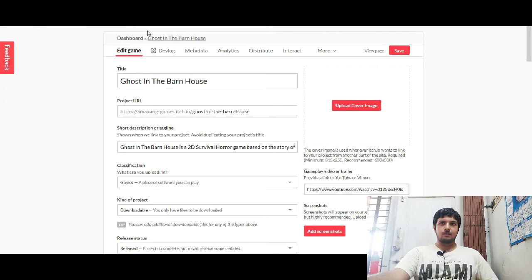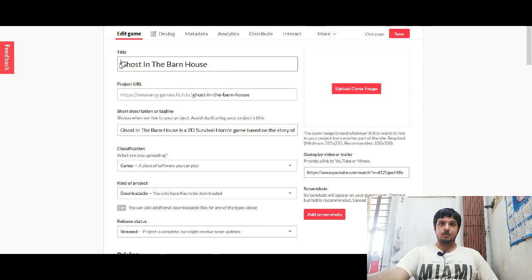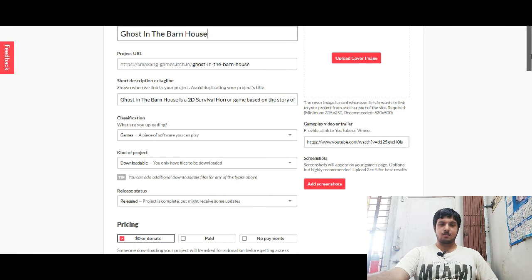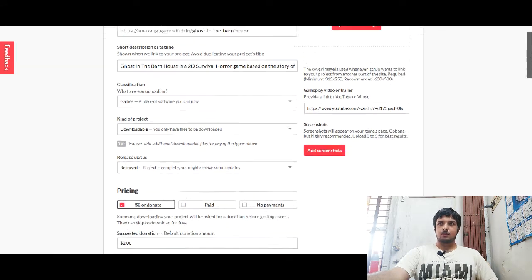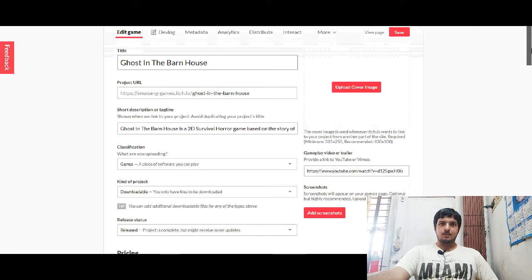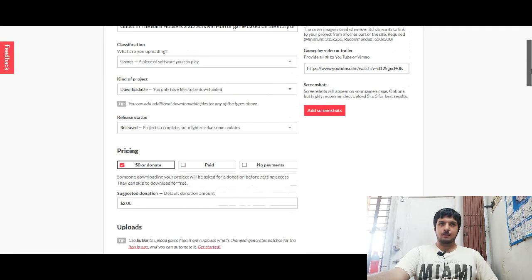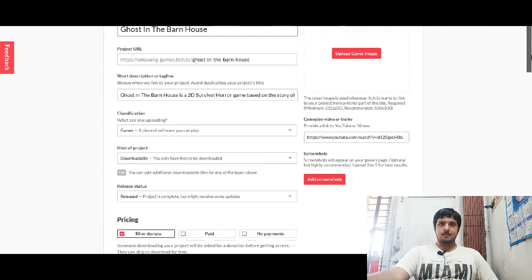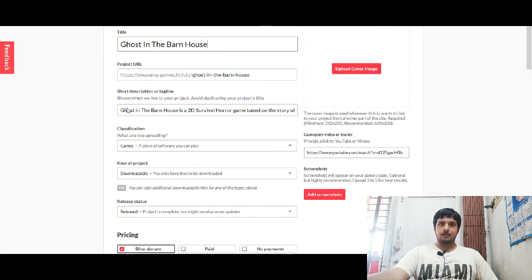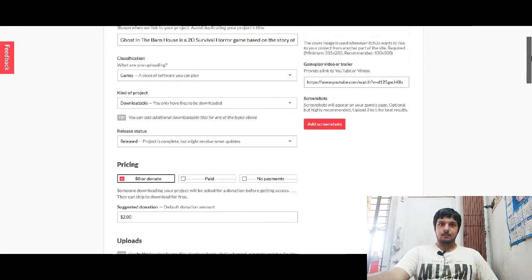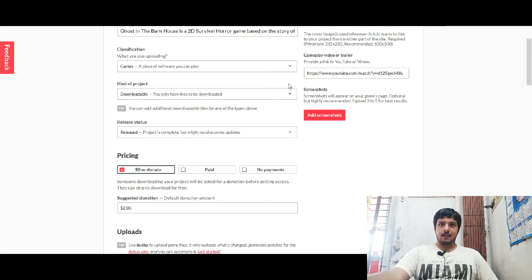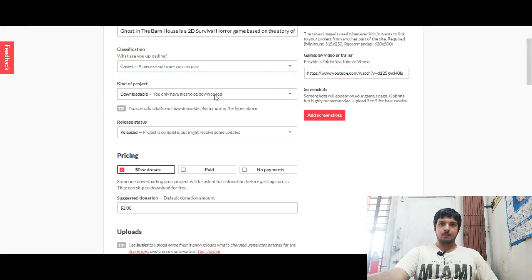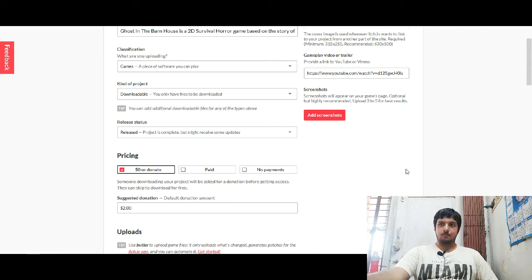See here, this is the itch.io dashboard I'm showing for this game. I'm going to publish Ghost in the Barnhouse game here, which I had published a few months back on Steam. So first off, let us take a look at how things are going. As you can see, this is what I've done. I have put the title and here is a short description which must be less than 200 characters and it is a game. It's downloadable, it's already released, so I am putting release status.